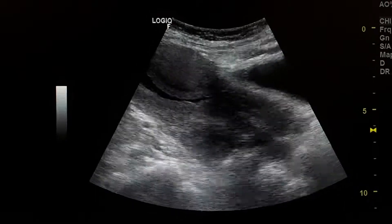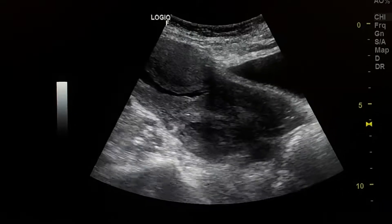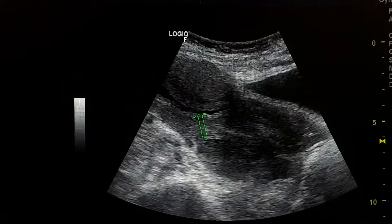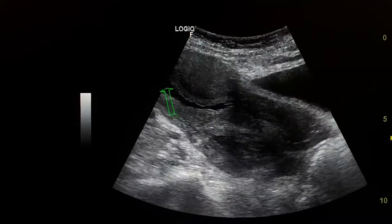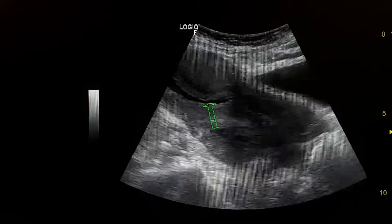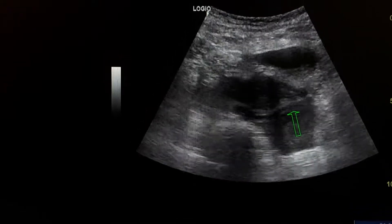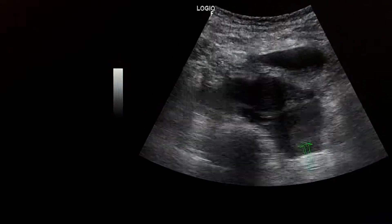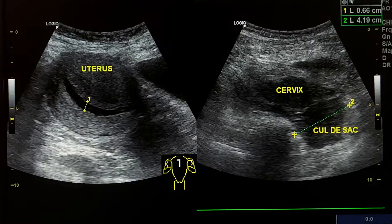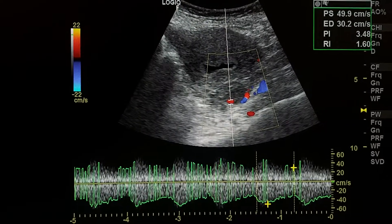This is a female with a positive pregnancy test and lower abdominal pain. The fluid inside the uterus was misinterpreted by the obstetrician as a gestational sac. Here in the cul-de-sac, we see a ring lesion with blood flow.